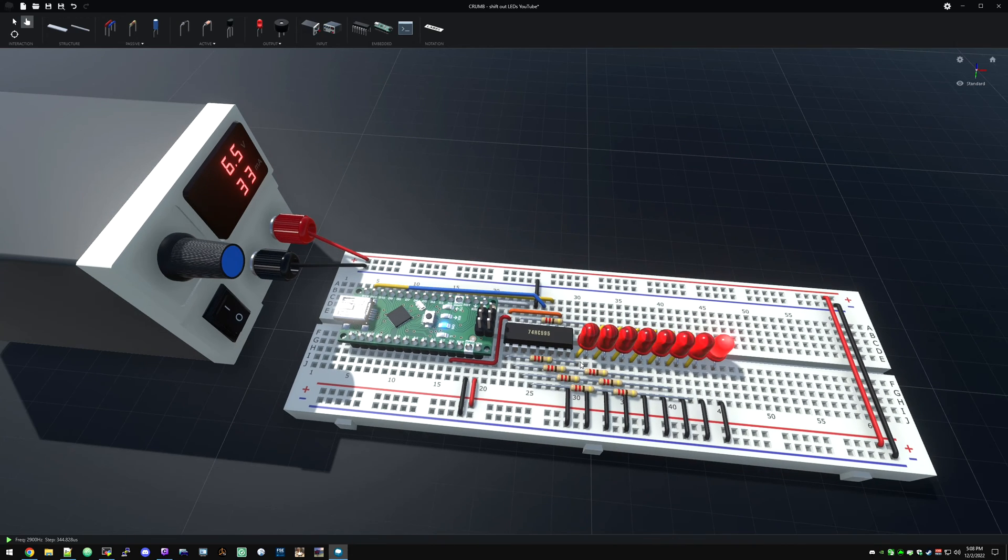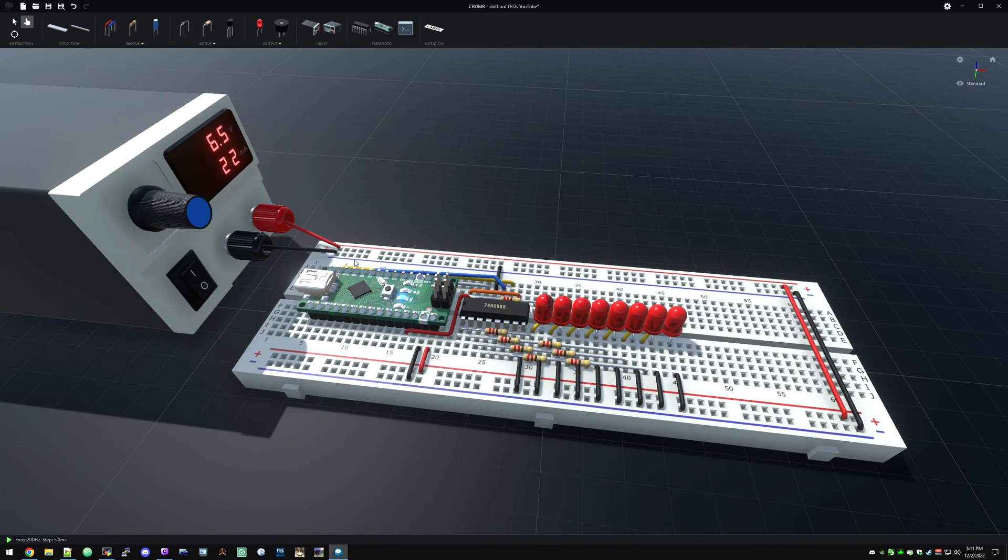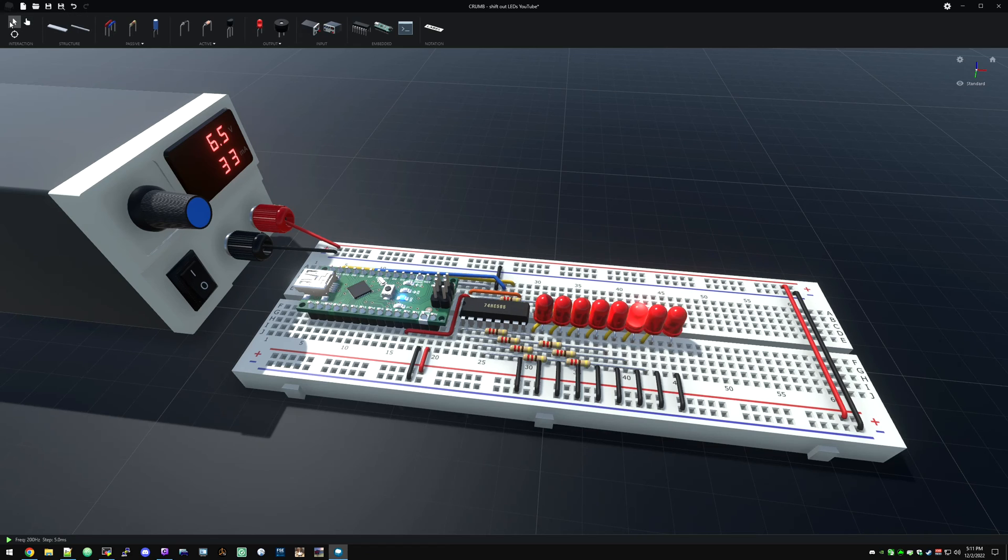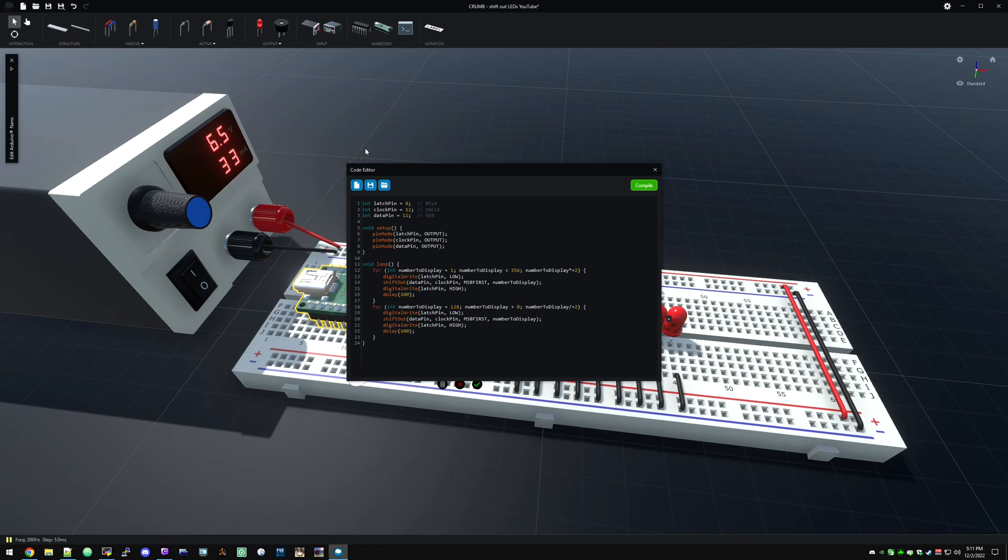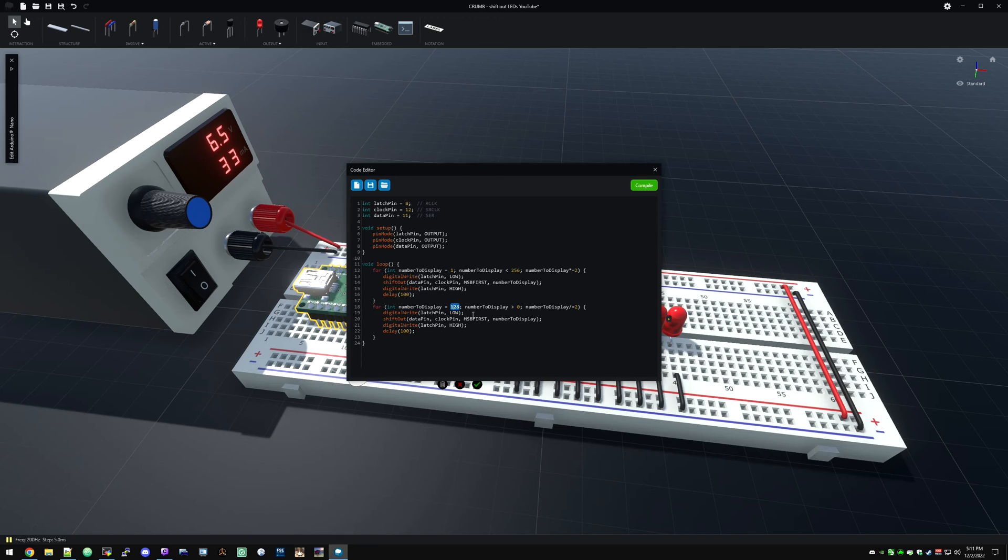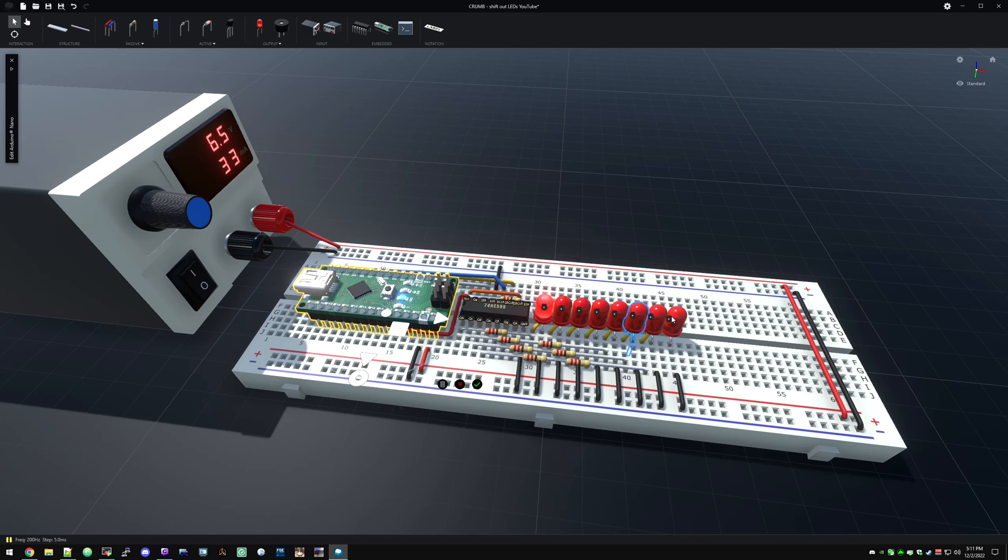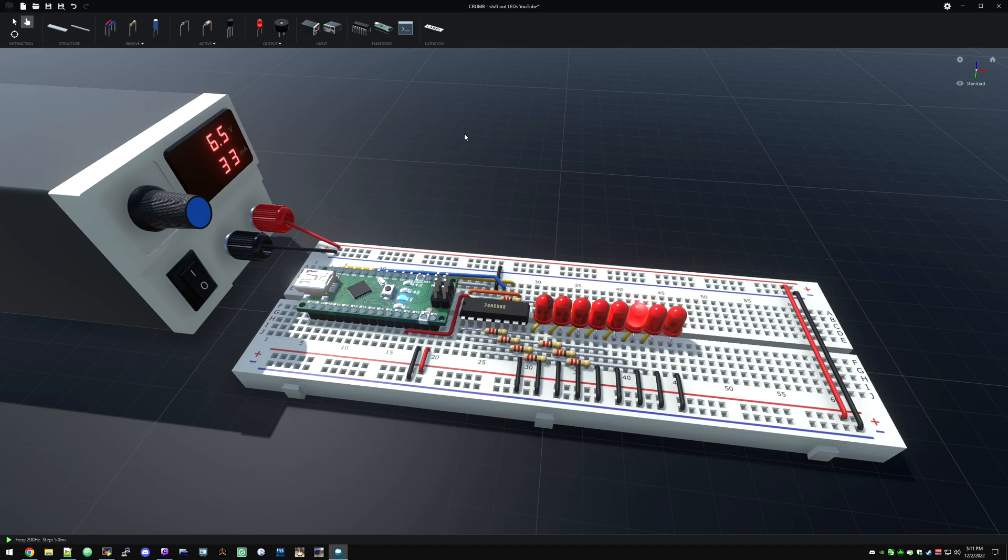One quick correction to the code here, I just noticed as I was taking a screenshot for the thumbnail that I made a mistake and I fixed that. I was doing 256 instead of 128. So we want to start at 128 so that number is lit up, that LED is lit up. There we go, much more pleasing effect.